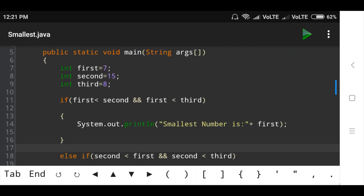The first if condition is checked — both conditions are true, then print the first number. Otherwise go to the else-if condition. In this example with three numbers 7, 15, and 8, the smallest number is 7, so 7 is printed.